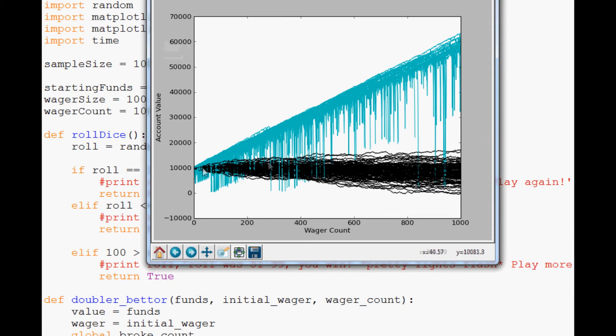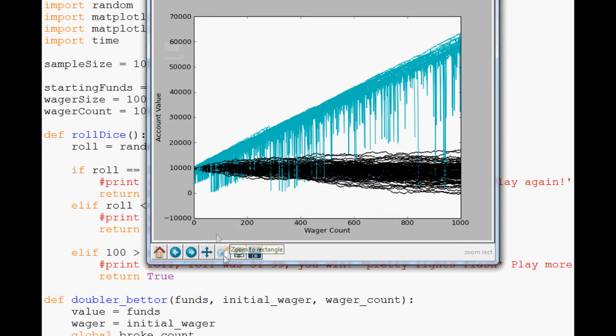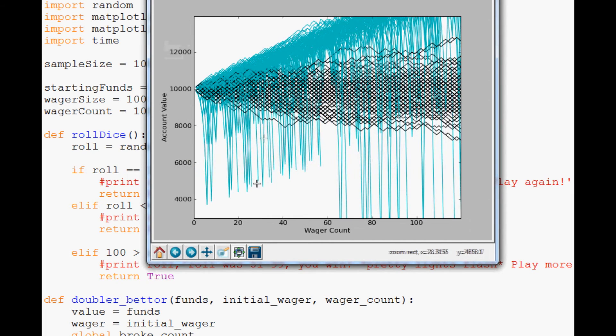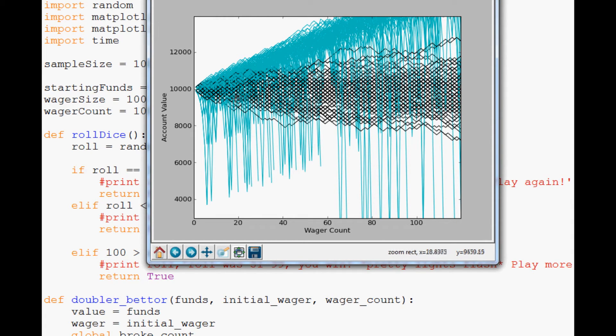So now you can see kind of a comparison of these two. Where this is obviously the black is the simple better. The cyan is our doubler better. I mean you can visually just see how superior these options are. But again it's only more superior if you're looking at it you know on the long term scale. So if you look at it here you can see that depending on the number of wagers that you're doing. If you're doing a very very small amount of wagers it might make more sense to be the simple better.